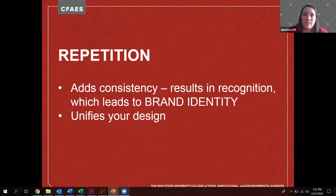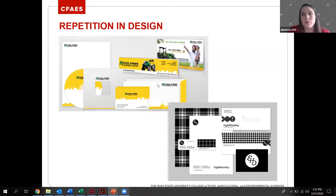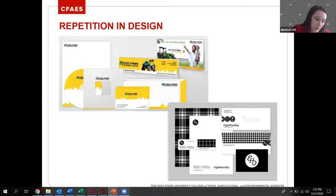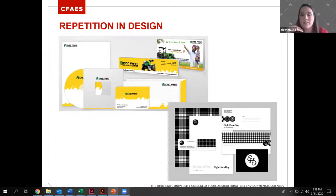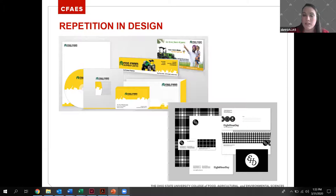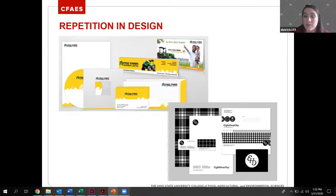Repetition is a design principle that adds consistency, which results in recognition, which leads to brand identity. The more you repeat something over and over, the more people recognize it and it becomes consistent across everything you do. McDonald's yellow — you know what it is. You know what their logo is, what their brand stands for. Brands are what sells products. For Ohio State, we're selling the services we provide, and we have a responsibility to market those services.